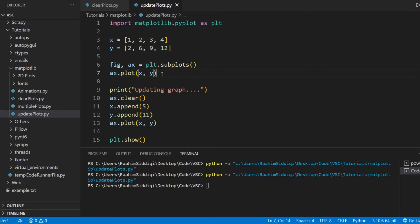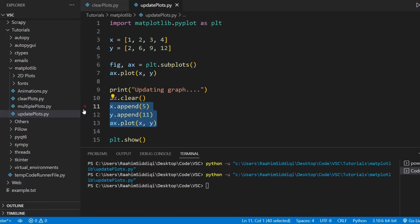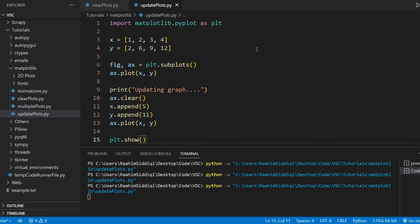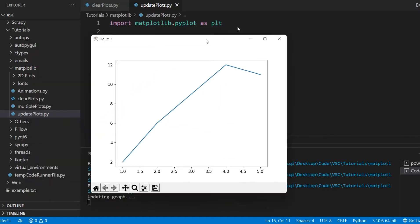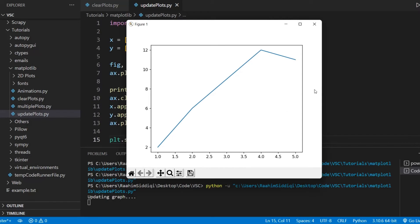Now what we'll do is axis.plot and re-plot this. So we cleared it, updated the values, and then re-plotted it. If I run this code now, we get our nice graph here and it has a new point. So that's basically how we update plots with this first approach.